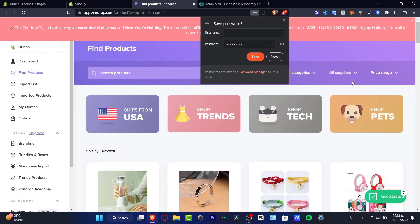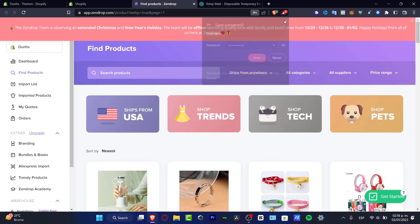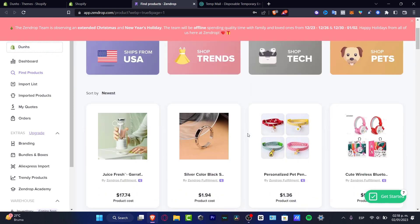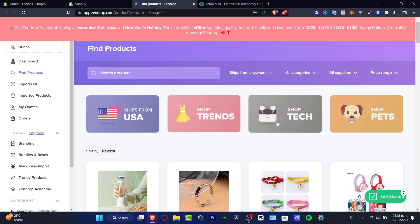I'm going to click the X button and here, as you can see, my store is already added, so we don't have to do anything regarding the integration. Now, in order to make order fulfillment, we of course need to have an item already linked in Sendrop.